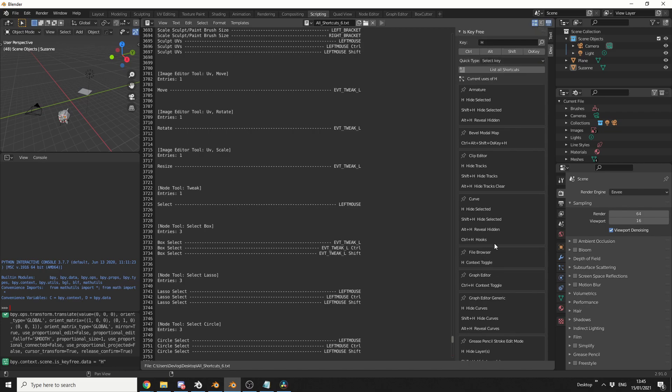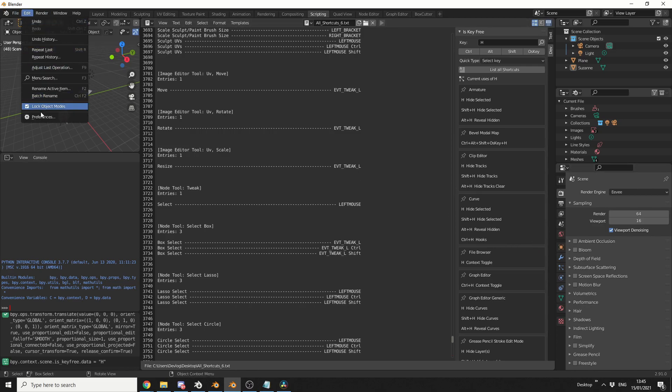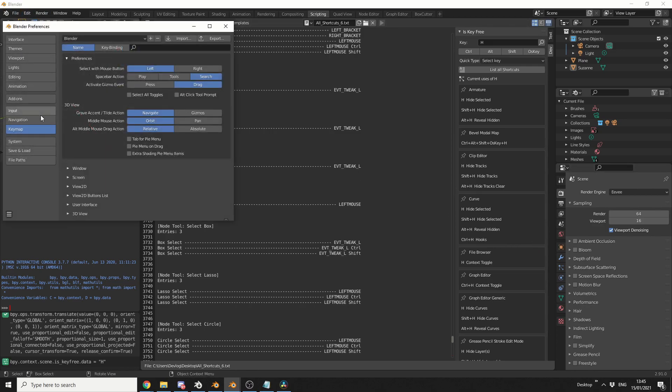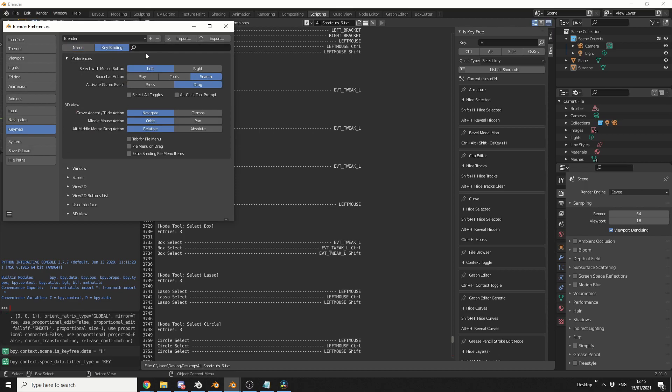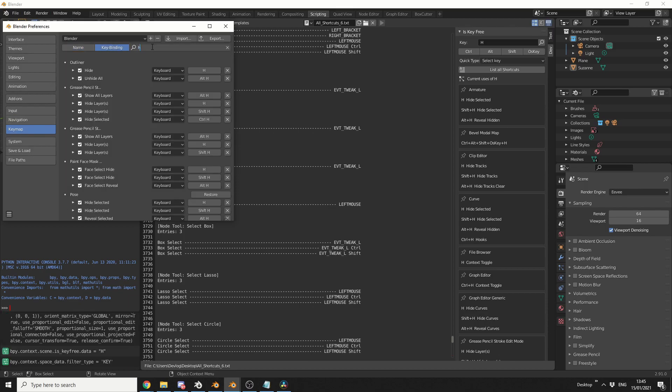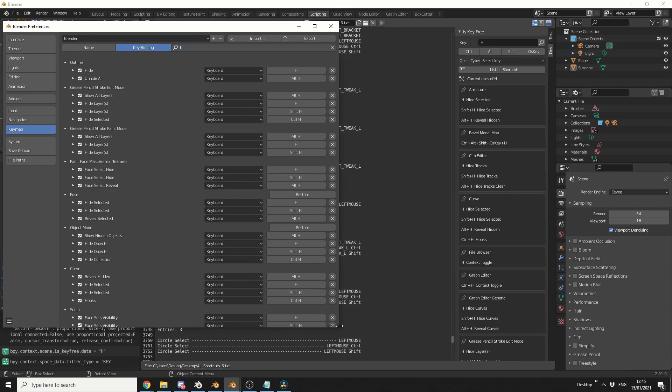Now, you can do this in the Key Binding, so if you go to Edit, go to Preferences, go to Key Map, go to Key Binding, and then hit H, it'll pretty much give you the exact same results. The advantages of doing it this way is you can actually print it out, which makes it a little bit easier, to be honest.